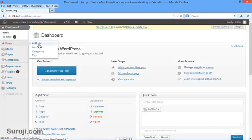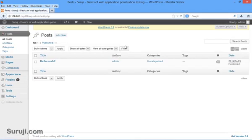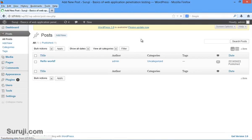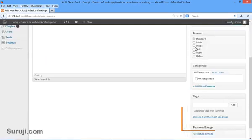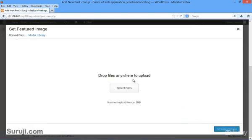Let's go to all posts here. I will add a new post and you can see here the set featured image. After clicking on this, this library is vulnerable to unrestricted file upload vulnerability.